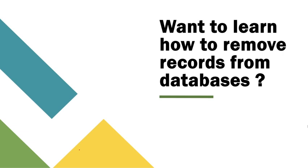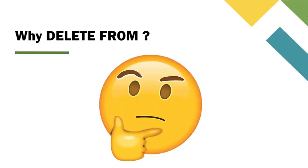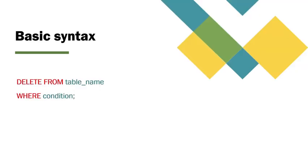In this video, we will show you how to use the DELETE FROM statement in SQL to efficiently remove records from tables. The DELETE FROM statement is essential for database management, allowing you to remove unnecessary or outdated records.